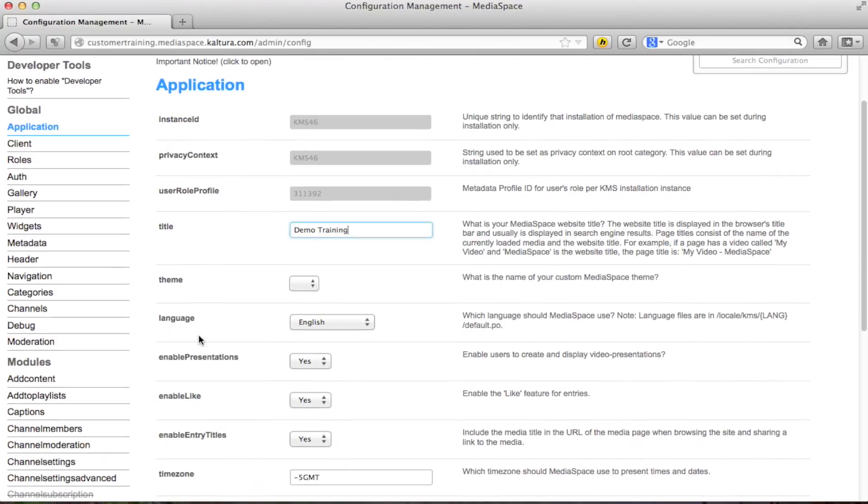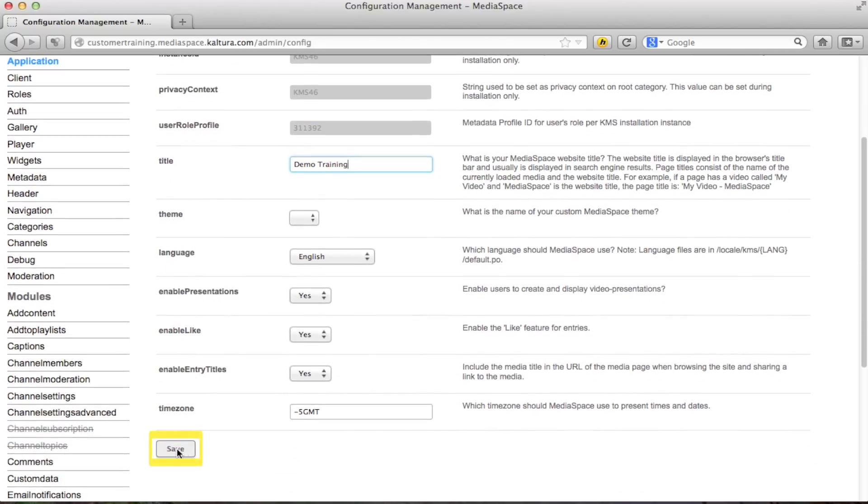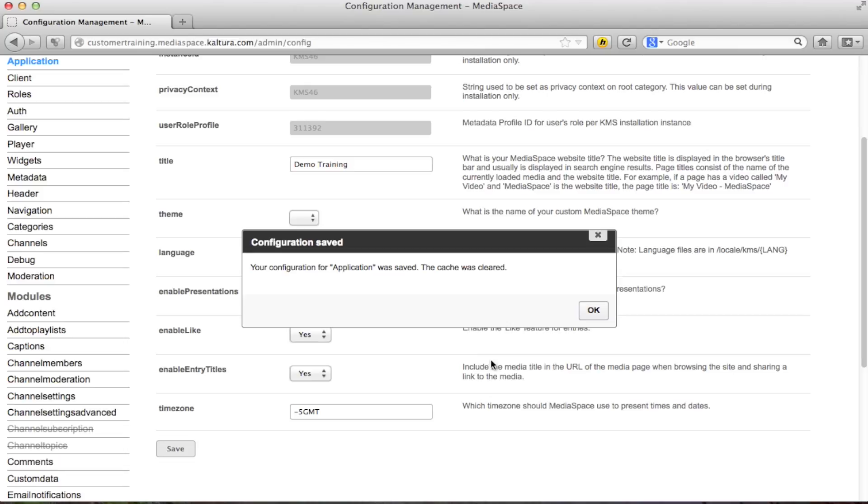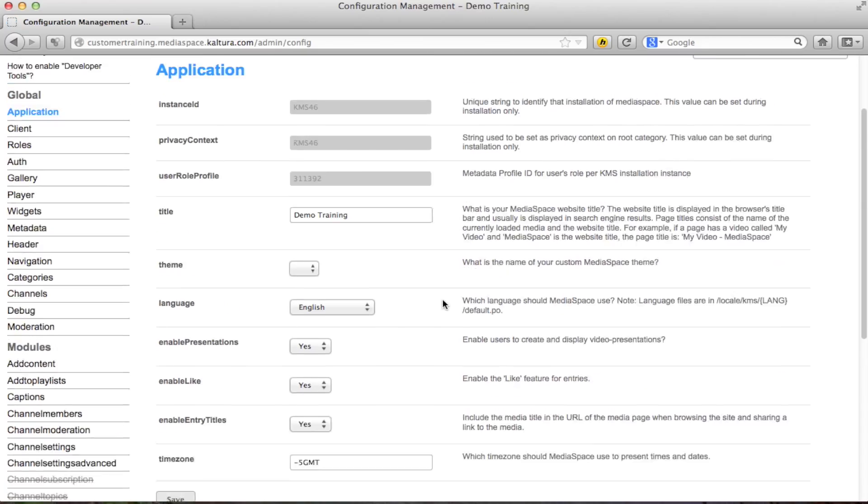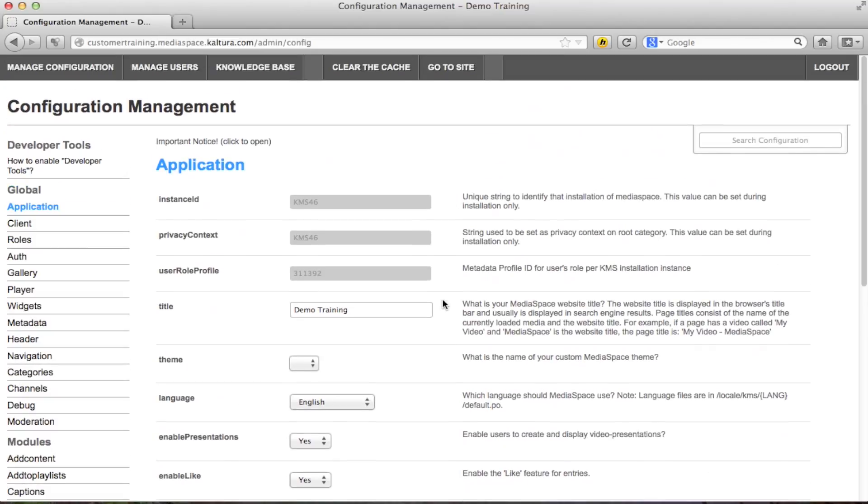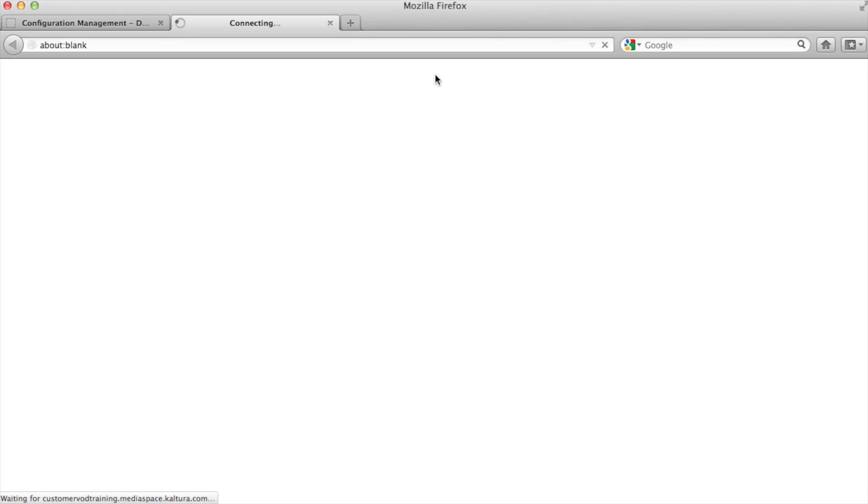As a general rule of thumb you want to make sure that after every change you make you save. Simply click the save button to apply changes. One thing to note is that this will also clear the cache in the application and make sure that changes take effect immediately. At any point you can click go to site which will take you to our MediaSpace site to see the changes you have done.